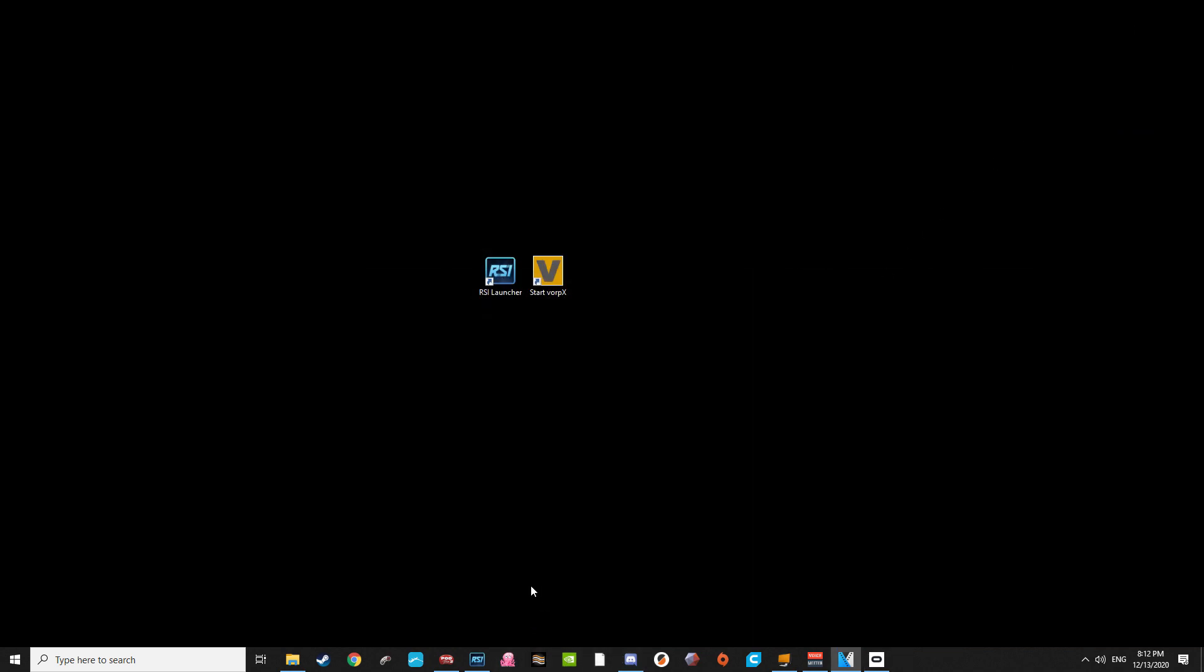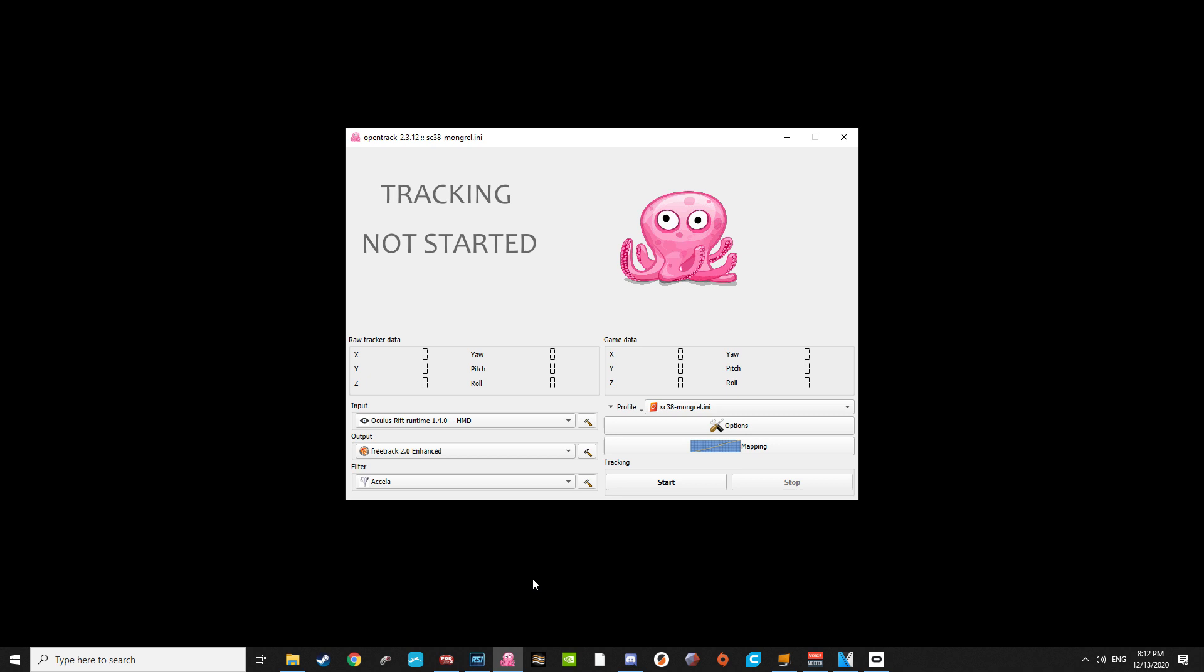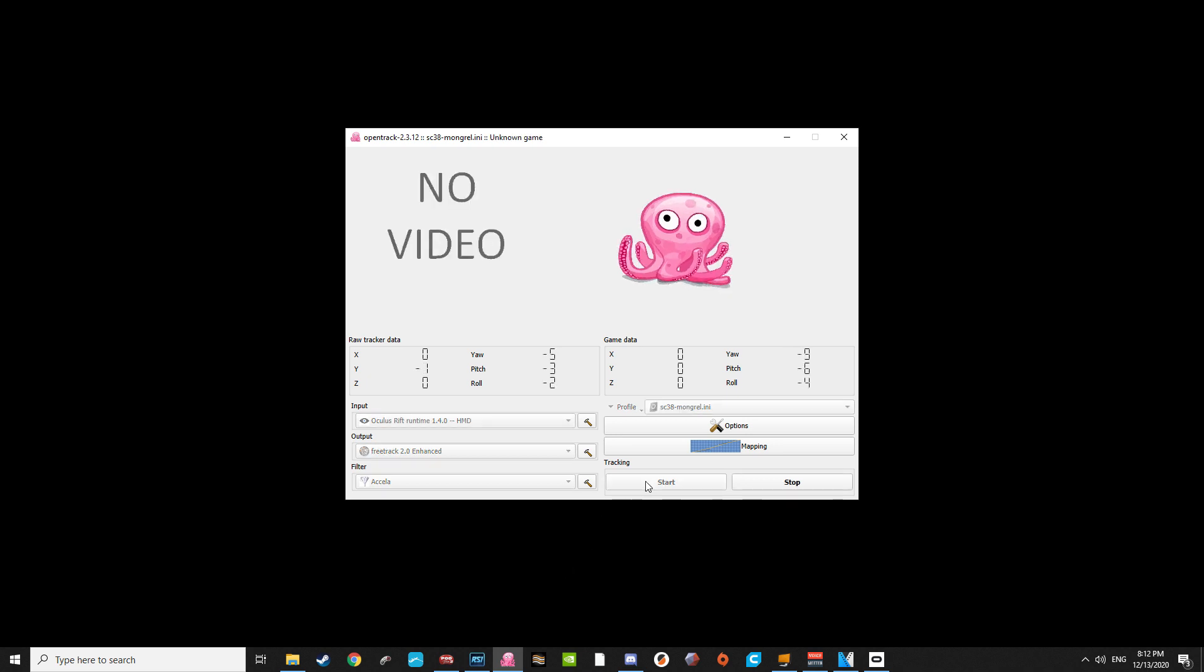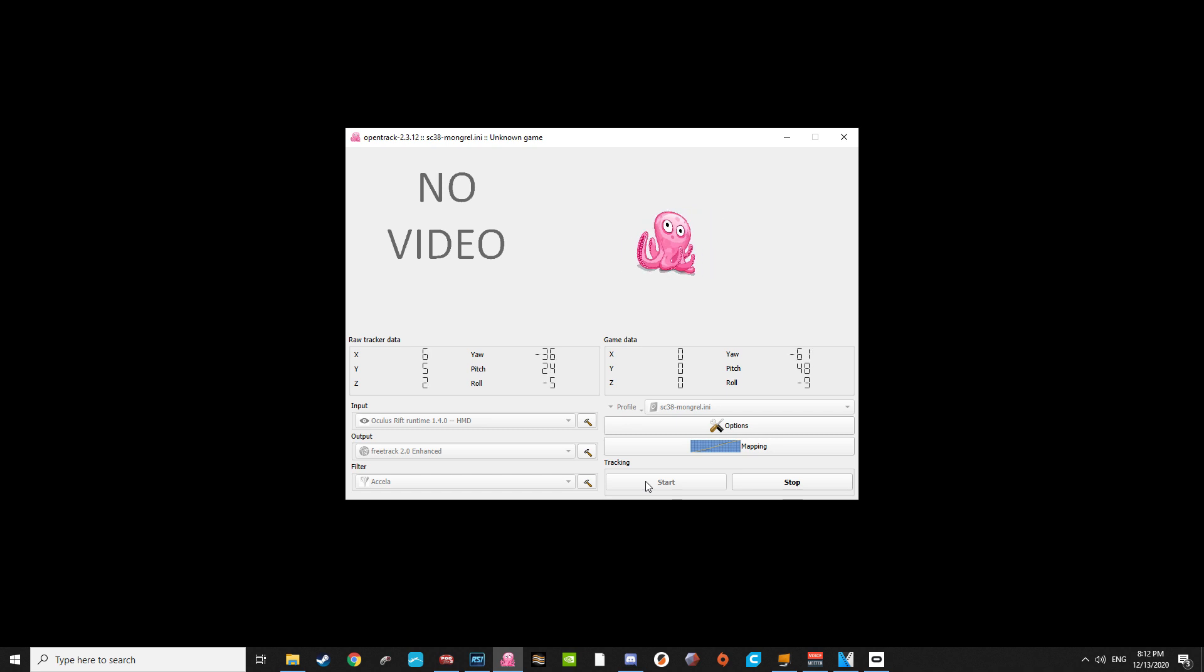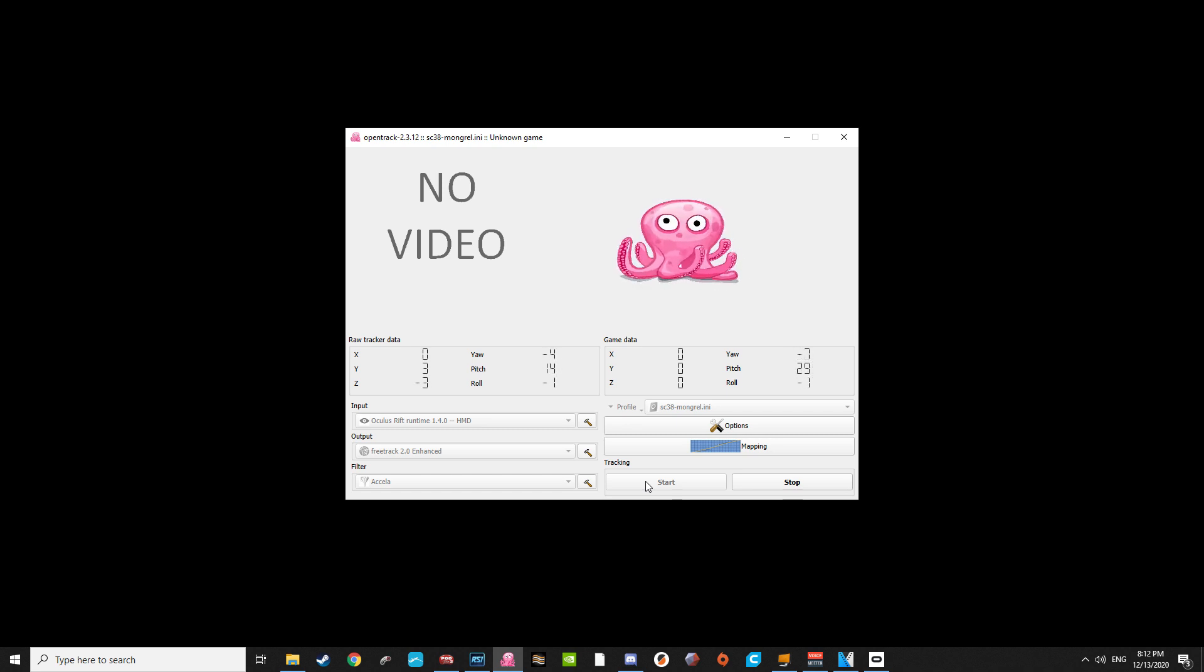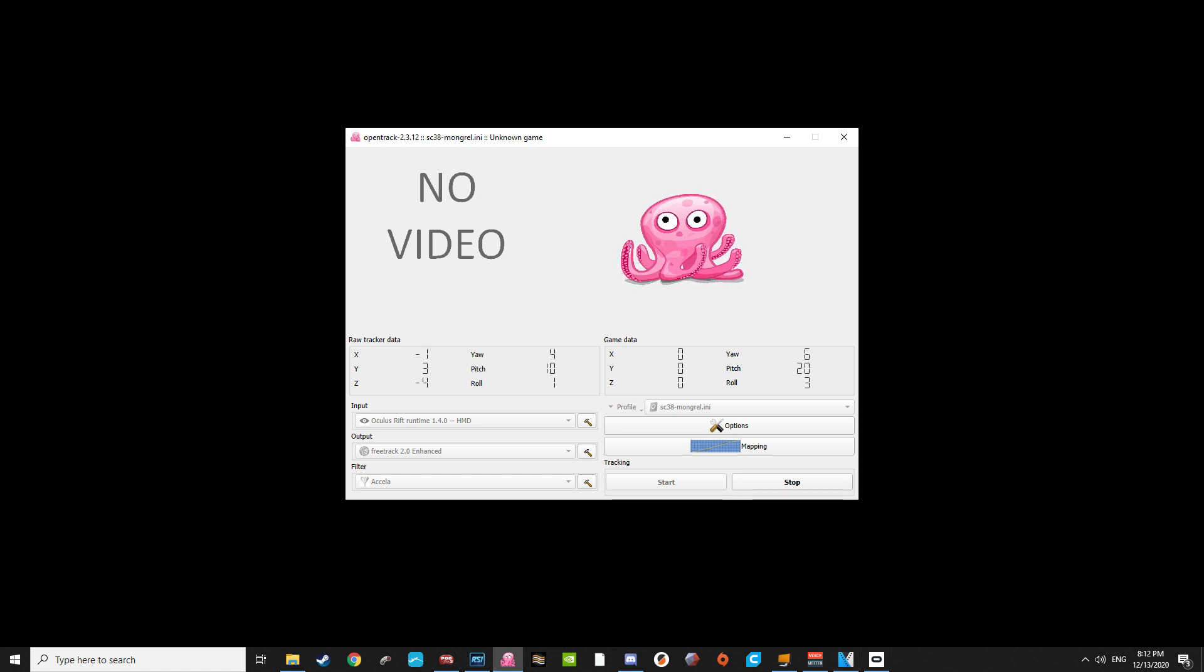Next, make sure OpenTrack is open. With your headset in a neutral position, ideally the position straight forward in your play area, click Start on OpenTrack. Once you've clicked Start, you can move your headset around, and if you're concerned about it not getting your neutral position the first time, you can set a key binding in the Options menu to reset your center position.